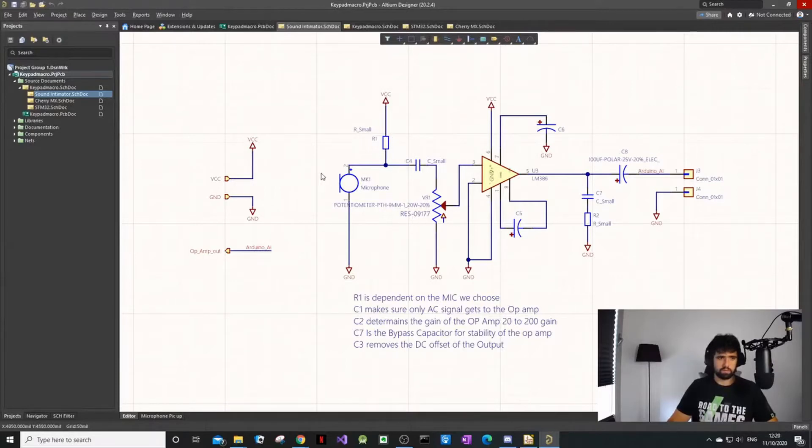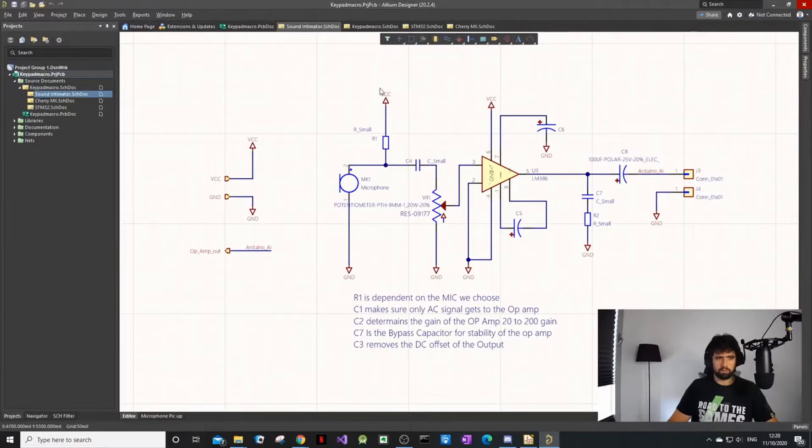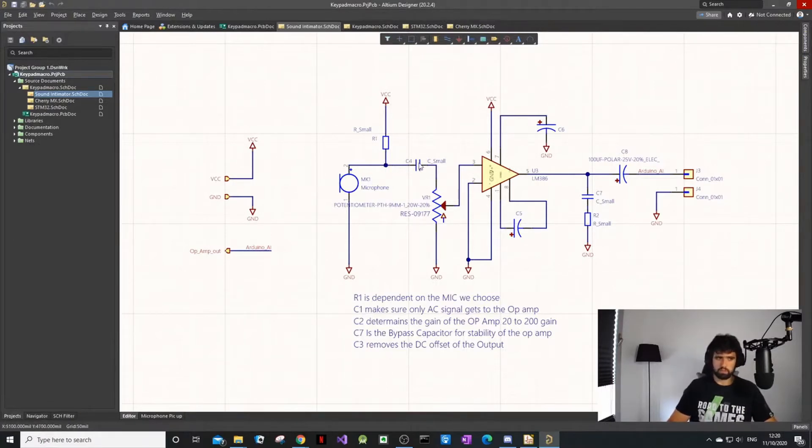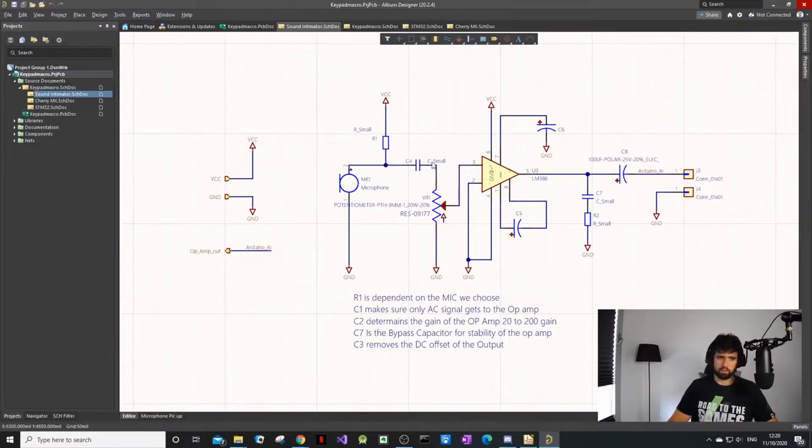Basically we have a resistor to give power to the microphone, but because this power is DC we don't want the DC signal to go to my op-amp, so I put a capacitor in series. As we know, the capacitor stops the DC, only AC can go through the capacitor.